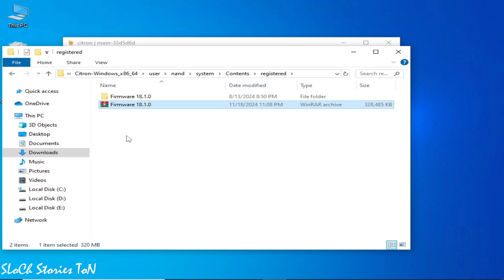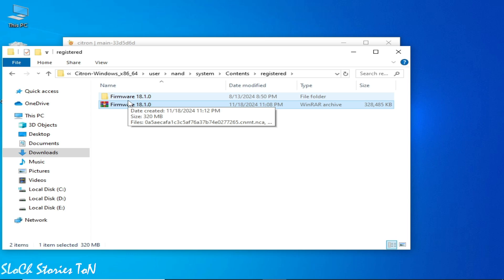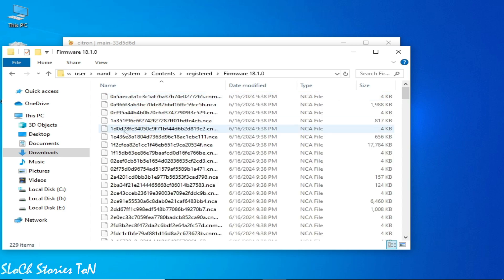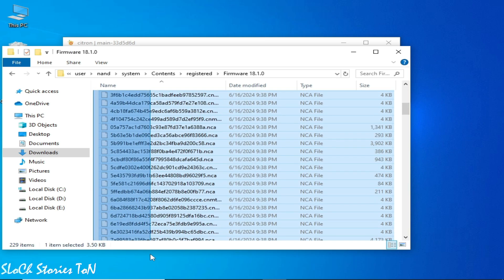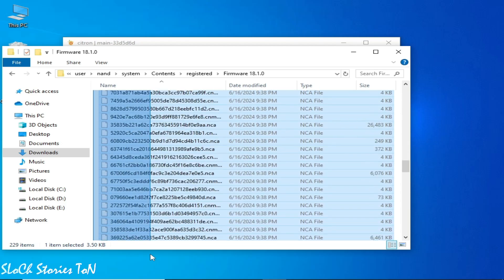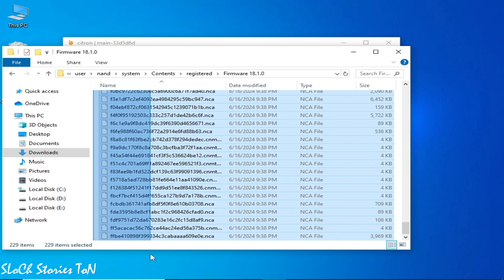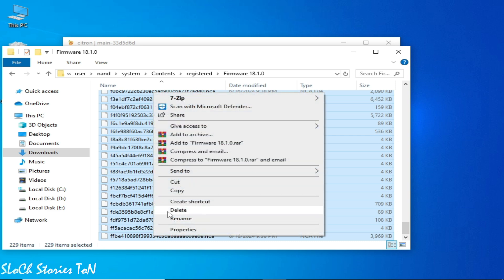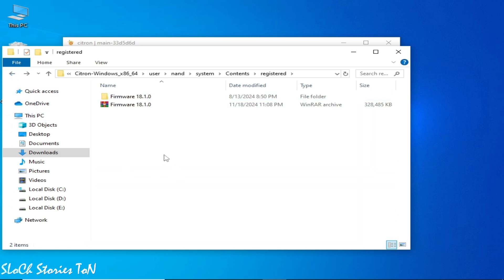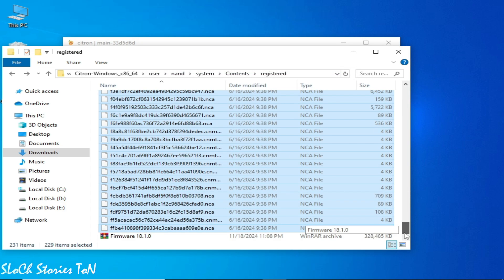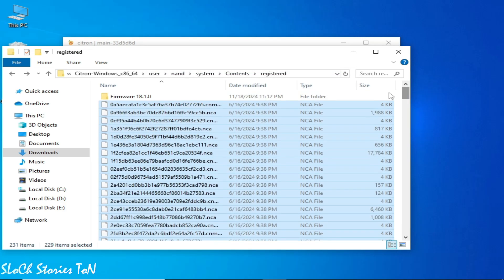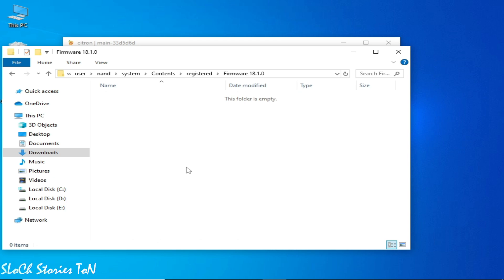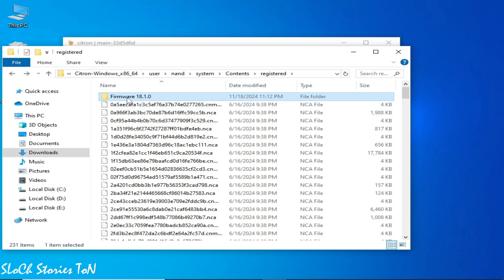You'll see another folder inside, but we need the files from within it. Open that folder and cut all the files, go back, and paste them into the Registered folder. Make sure the Registered folder contains the files directly, not inside a subfolder. The subfolder should now be empty — delete it.